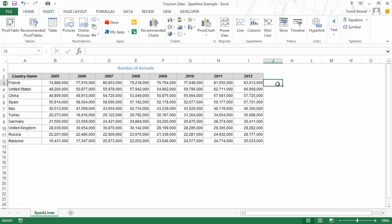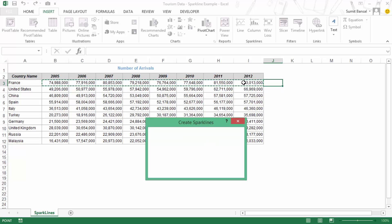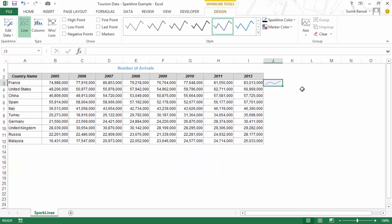To insert a Sparkline, I select a cell, go to Insert, and within Insert I have this Sparklines group with three options: Line, Column, and Win Loss. I'll click Line and it shows the 'Create Sparklines' dialog box. I give it the data range — in this case the data for France — and the location range is already pre-populated. As soon as I click OK, it inserts a Sparkline, which is a mini chart or an in-cell chart that fits exactly in one cell. These are very good because they save you space and you can easily fit them in your dashboard, plus they give a lot more analysis compared to raw data.